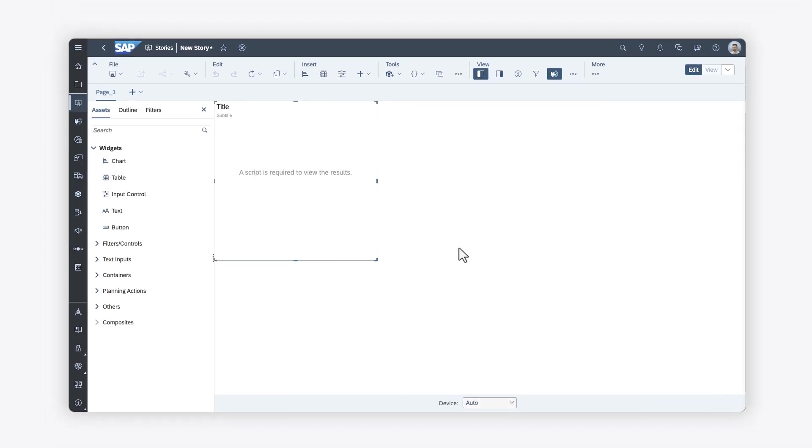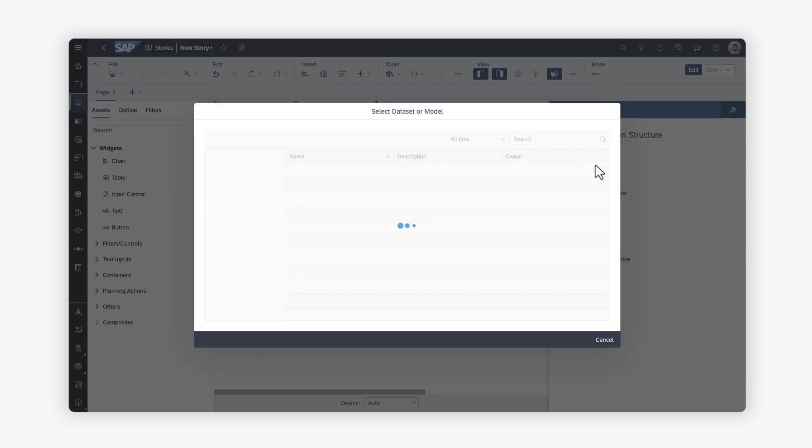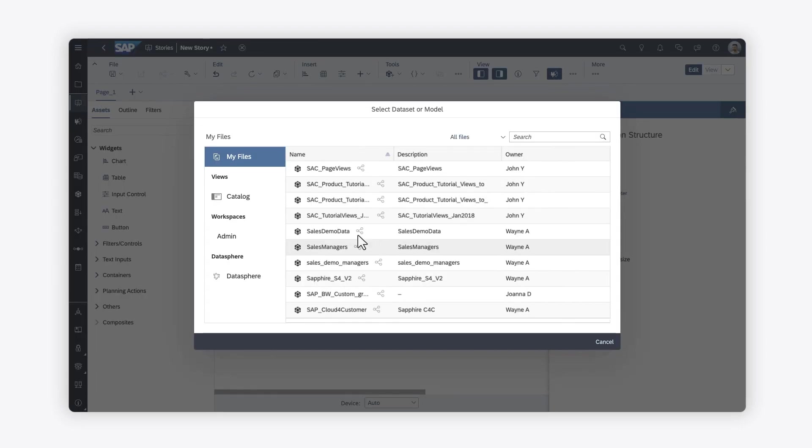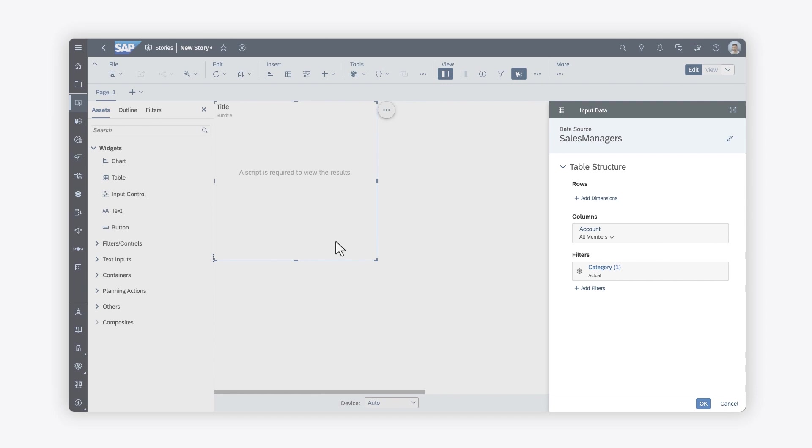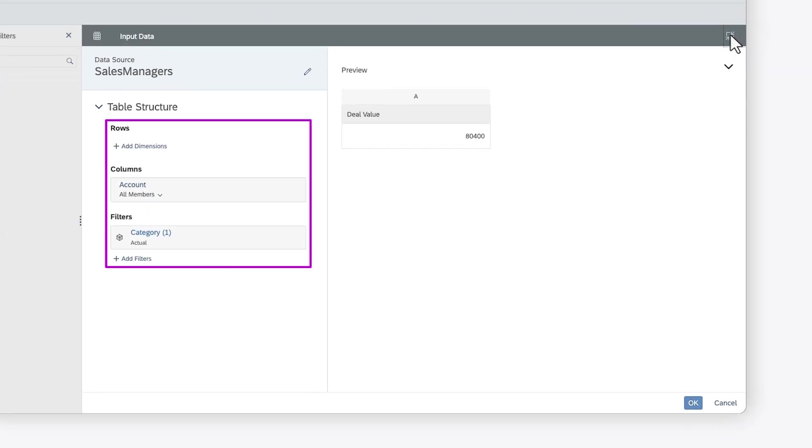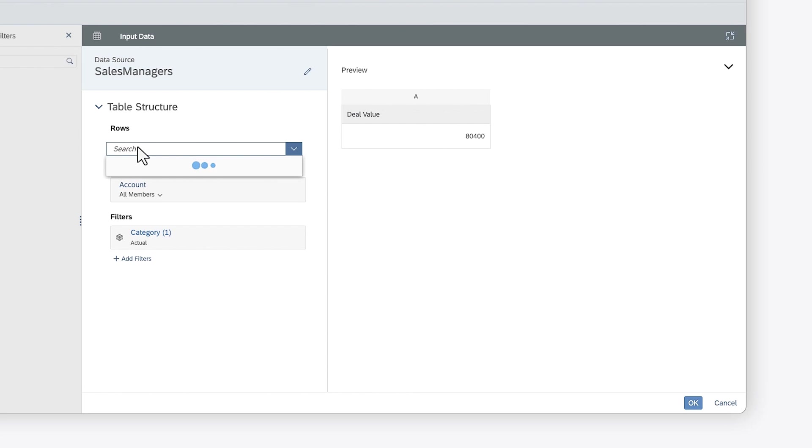Consider a scenario where you want to show the network of sales managers in your company. You can first define the input data for your script by selecting the relevant model. Here, you can see the default dimensions and the associated data in table format. You can choose the relevant dimensions for the script.